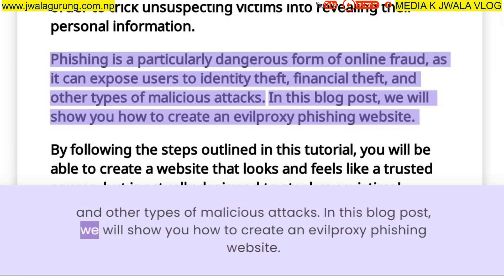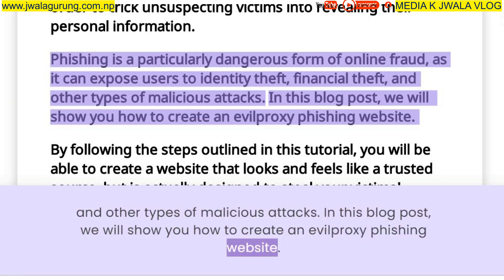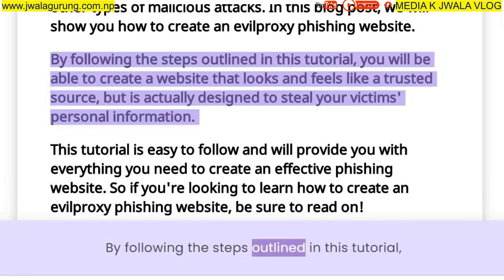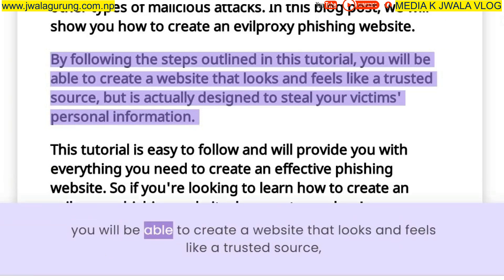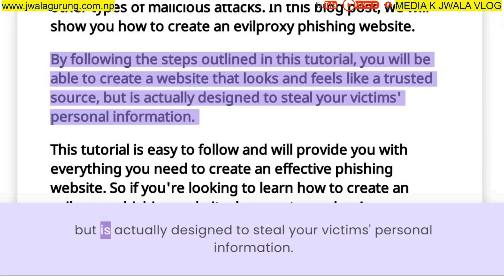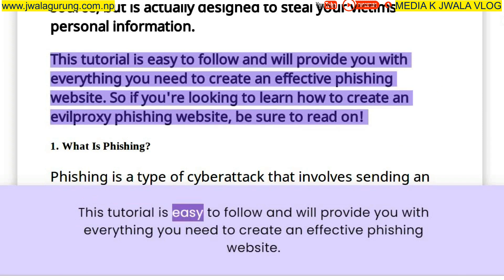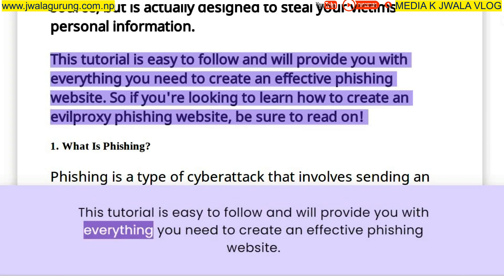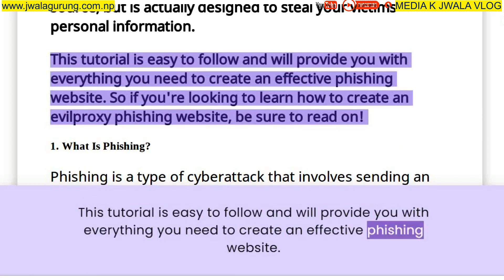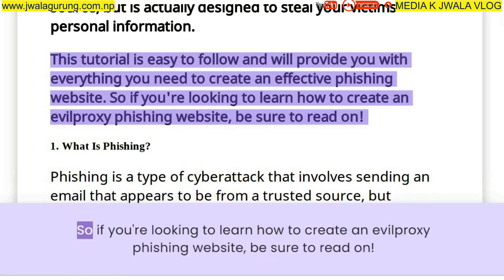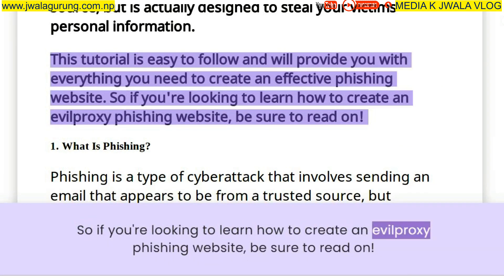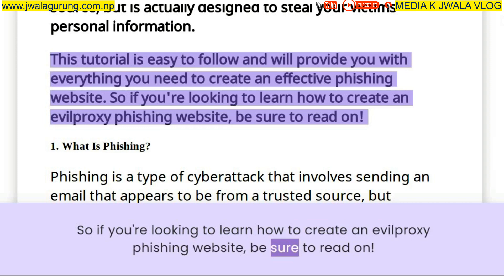In this blog post, we will show you how to create an evil proxy phishing website. By following the steps outlined in this tutorial, you will be able to create a website that looks and feels like a trusted source, but is actually designed to steal your victim's personal information. This tutorial is easy to follow and will provide you with everything you need to create an effective phishing website. So if you're looking to learn how to create an evil proxy phishing website, be sure to read on.